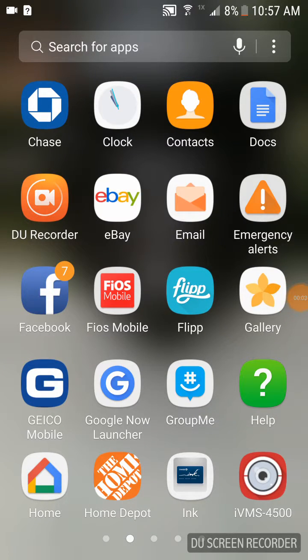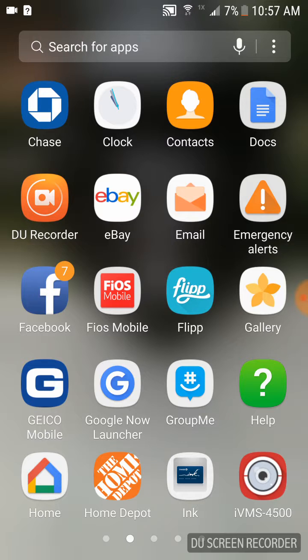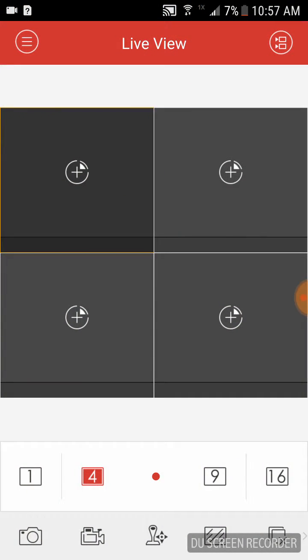Hello everybody, we are going to demo setting up the HikeVision IVMS 4500 app for your smart device. We're going to start by downloading the program and clicking on the icon to open the program.